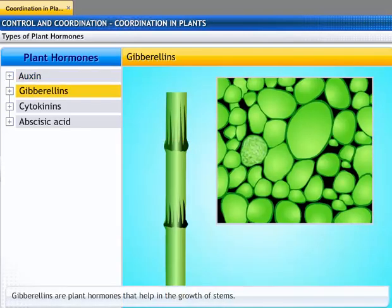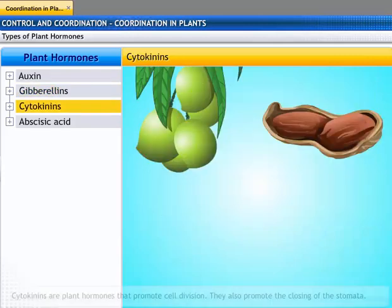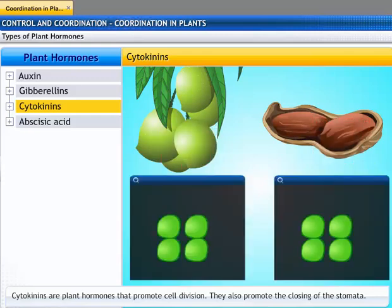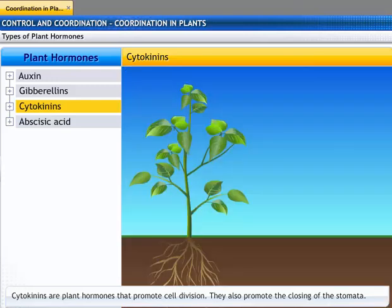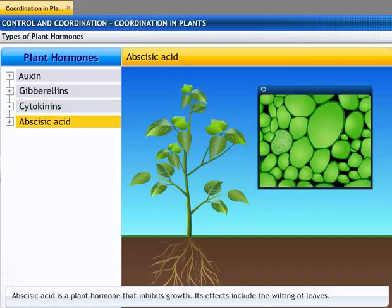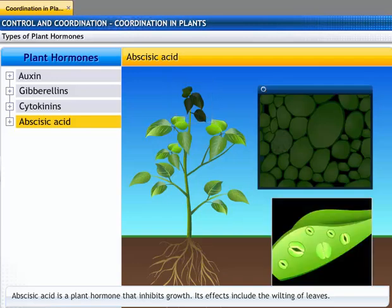Gibberellins help in the elongation of internodes and play a role in the growth of the plant along with auxins. Cytokinins promote cell division and are present in large numbers in areas of rapid cell division such as fruits and seeds. They also promote the opening of stomata. Plants also need signals to stop growing — these are provided by the hormone abscisic acid, which inhibits growth. Its effects include the wilting of leaves and promoting the closing of stomata.